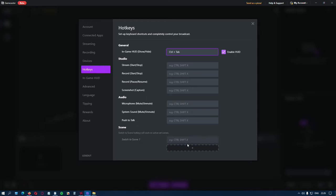You can set shortcuts for all your scenes so you don't have to go back to Gamecaster manually every time. This is very useful if you have a single monitor only.